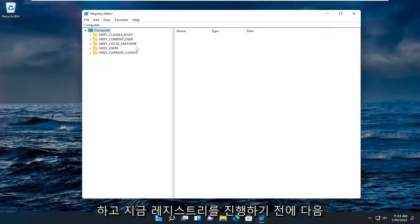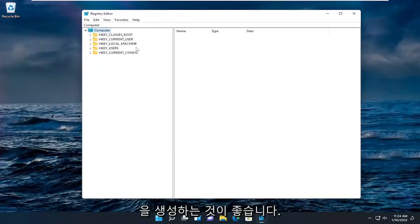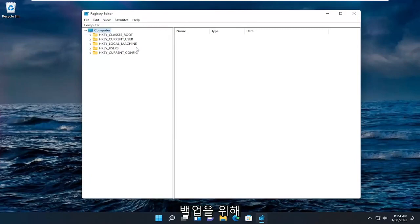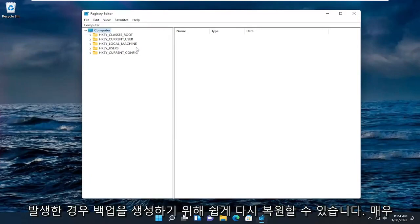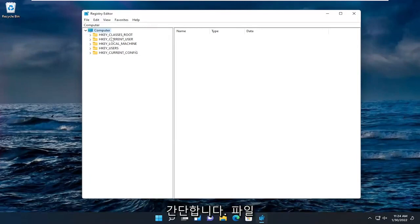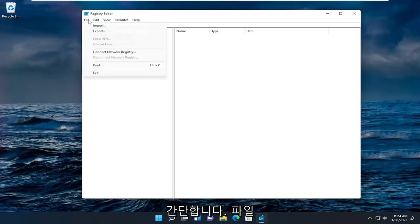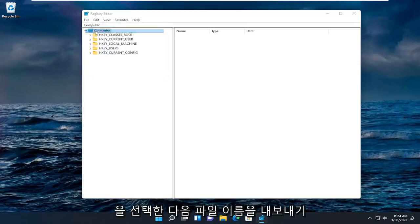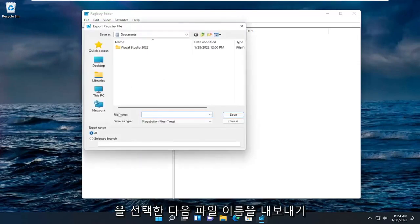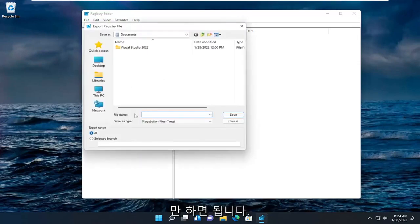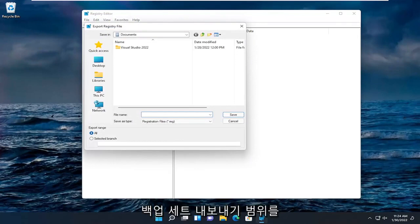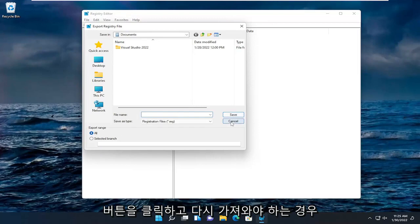Now before you proceed in the registry I would suggest you create a backup of it, so if anything were to go wrong you could easily restore it back. In order to create a backup it's very simple. All you have to do is select file and then export. For the file name I recommend naming it the date in which you're making the backup. Set export range to all and then click the save button.